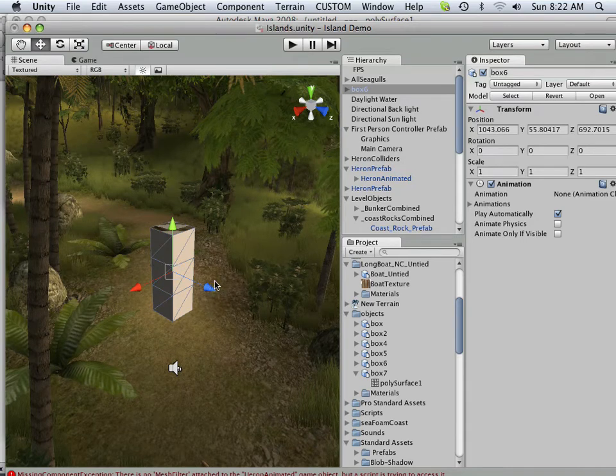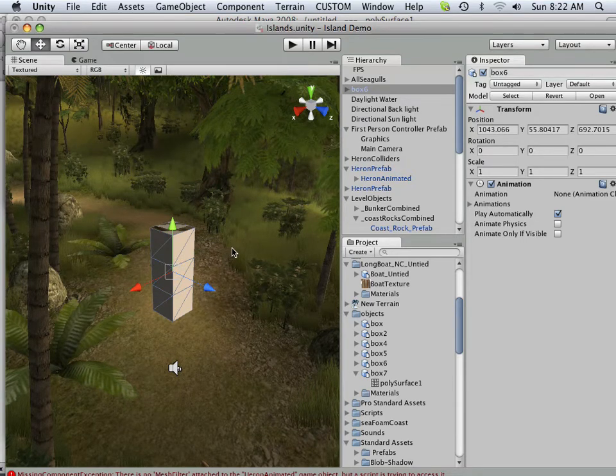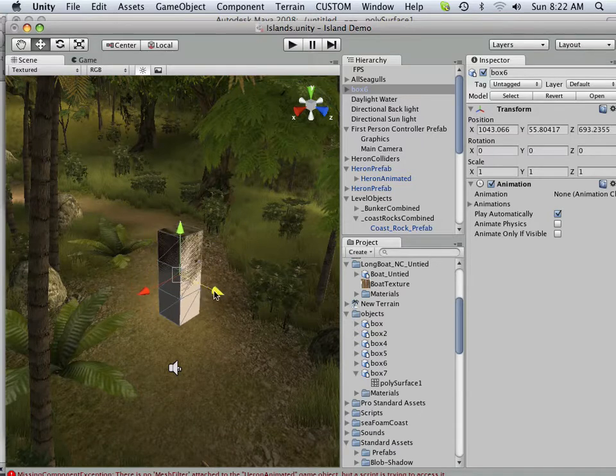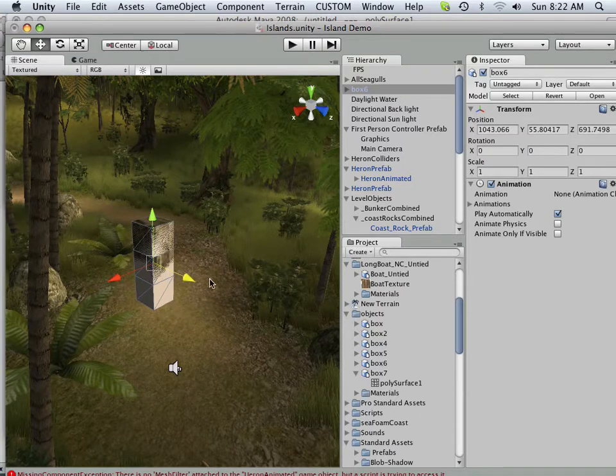Alright, when you start getting into textures, you're going to have some real good fun about how UVs work and everything else.